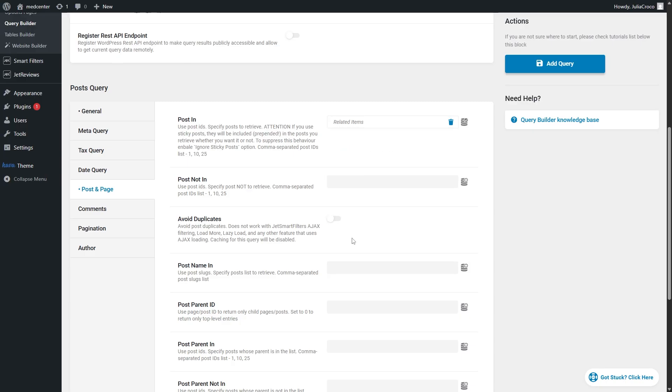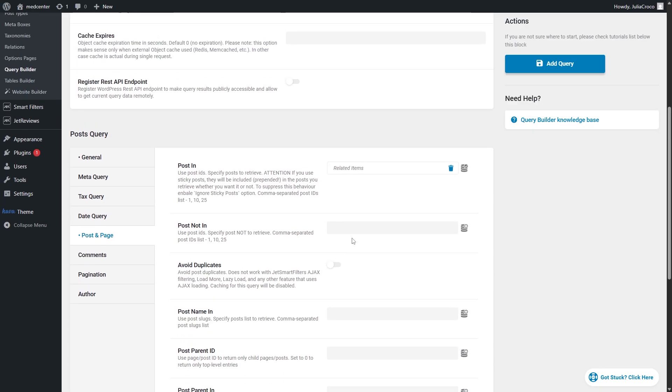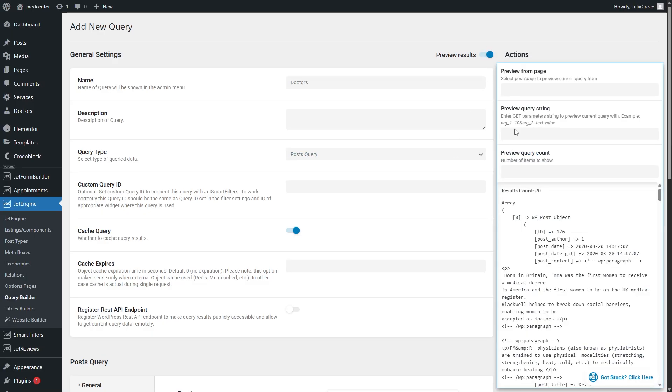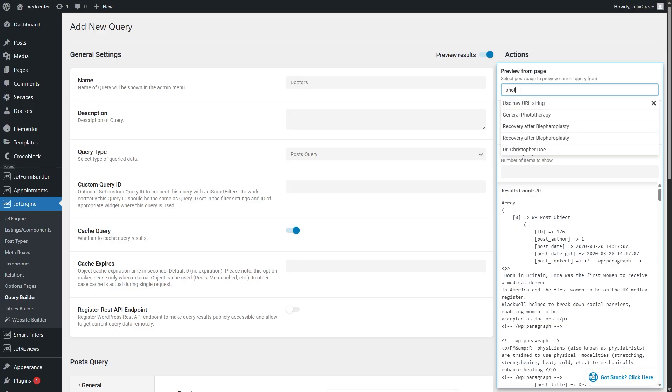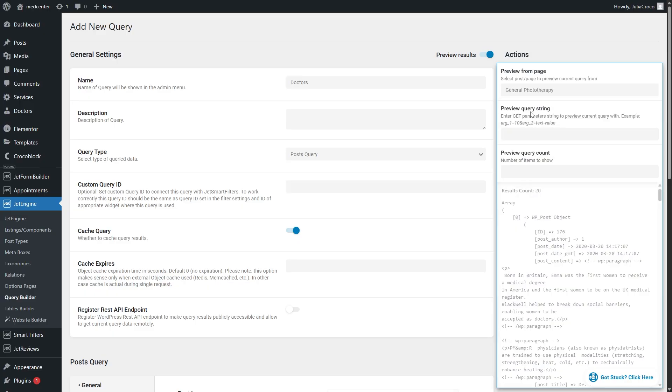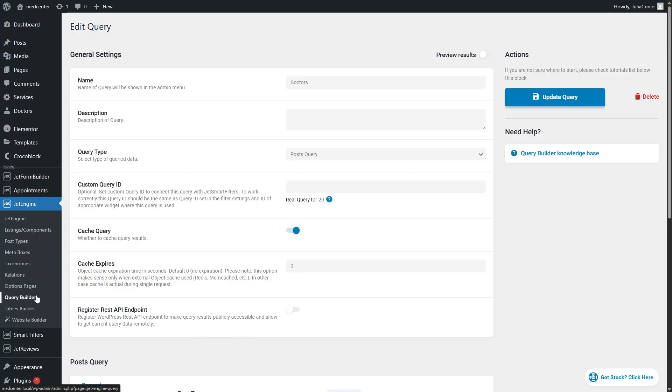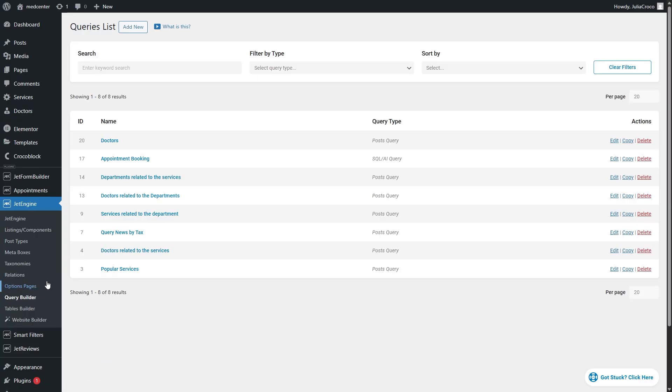We can now preview the results. For now the count shows 20. However, once I specify the post, a service in my case, it's gonna show two related posts. Don't forget to press add query and now we need to do the same for the second post type.